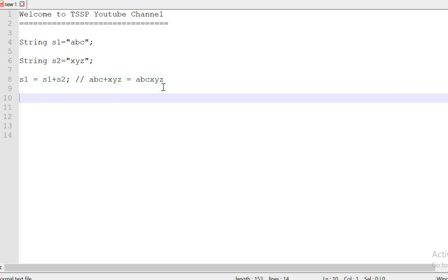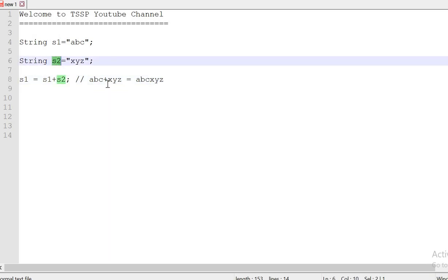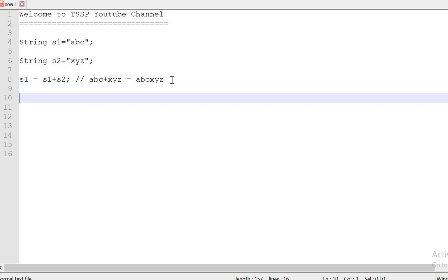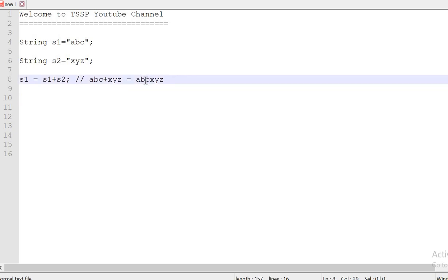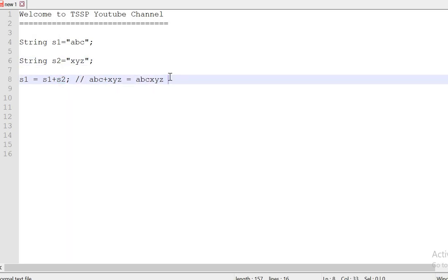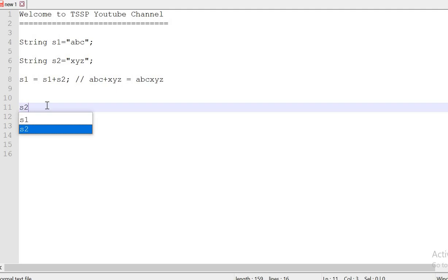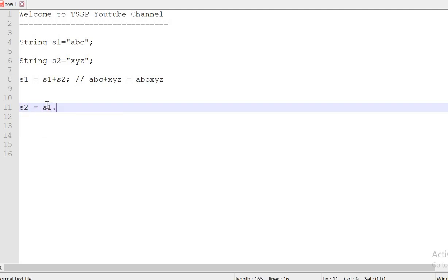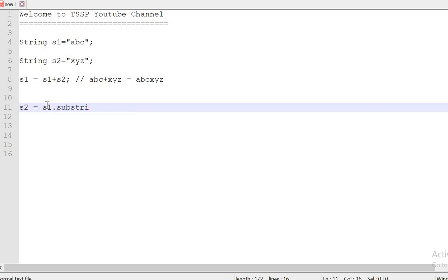Now, I want to take the xyz value to s2. For that purpose, what we will do? We have a substring method. Using that one, we will get the substring of s1 from abc. From abc value, I need to get it, that has to be stored into s2. For that purpose, what I am going to do is s2 equals s1.substring method, from 0 to s1.length.